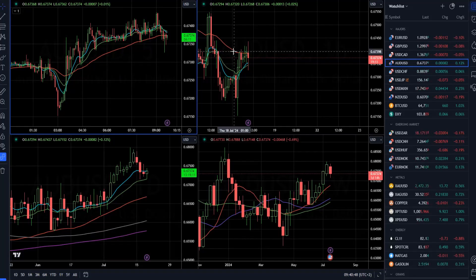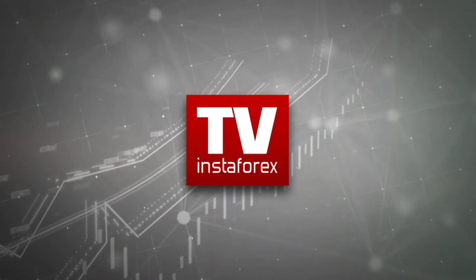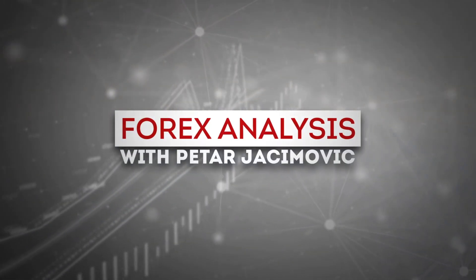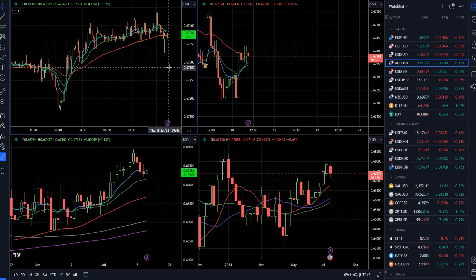Hello everyone and welcome to another InstaForex daily market analysis. For today I decided to cover Australian Dollar versus US Dollar. I will speak about Bitcoin, Dollar Index, Gold market, Crude Oil, and S&P 100. I will start with Australian Dollar versus US Dollar first.